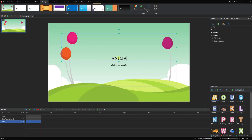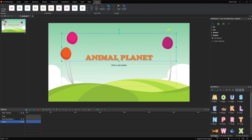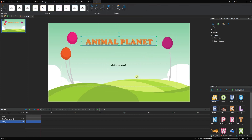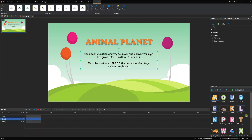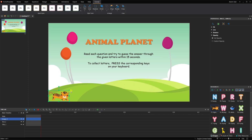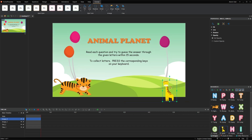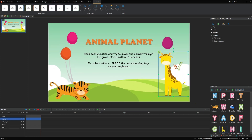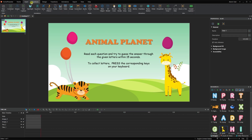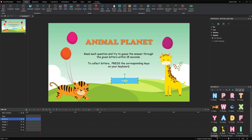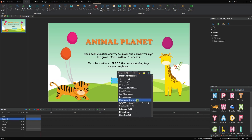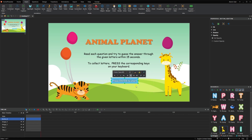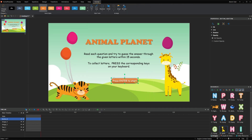Navigate to the Design tab to choose a theme for the entire game. Add a game title and instruction and style them the way you want. To let players start the game, you add a button.